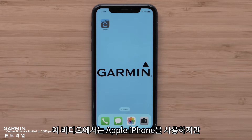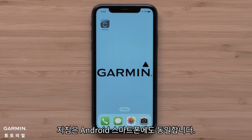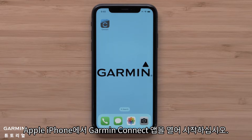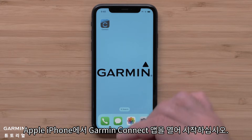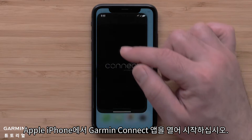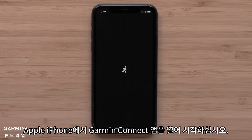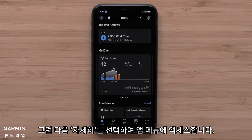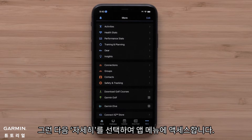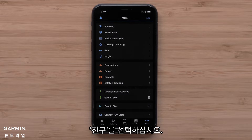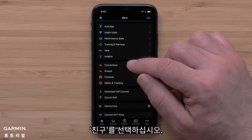For this video, we will use an Apple iPhone, but instructions are the same for Android smartphones. Start by opening the Garmin Connect app on your Apple iPhone, then select More to access the app menu. Now select Connections.